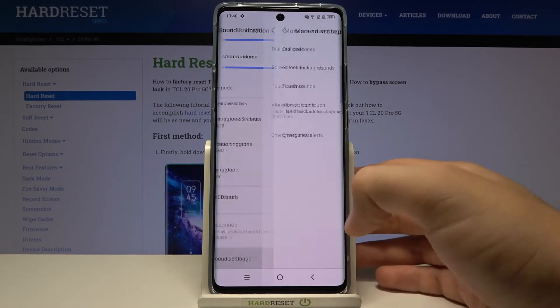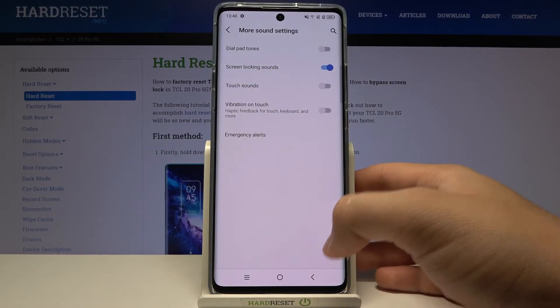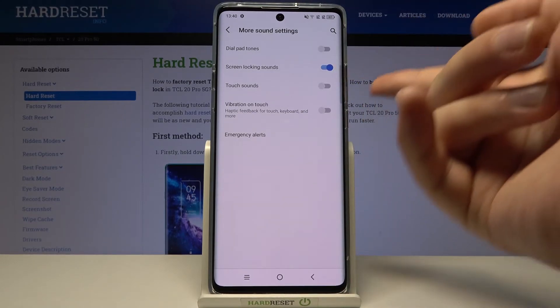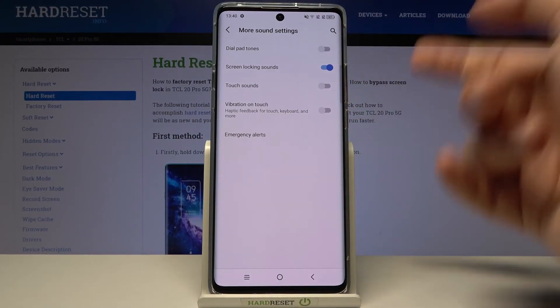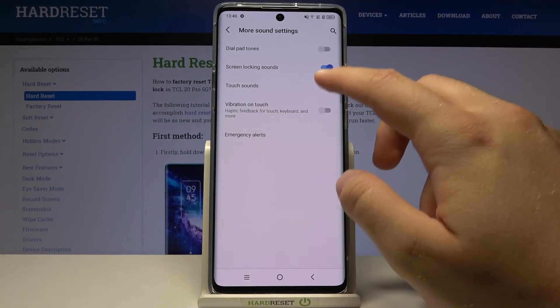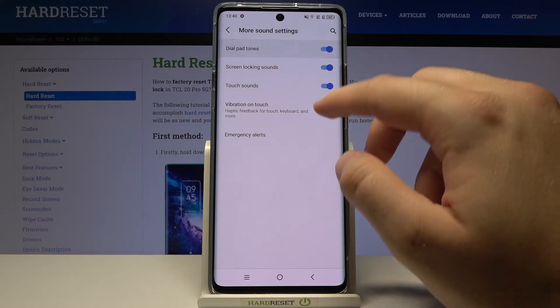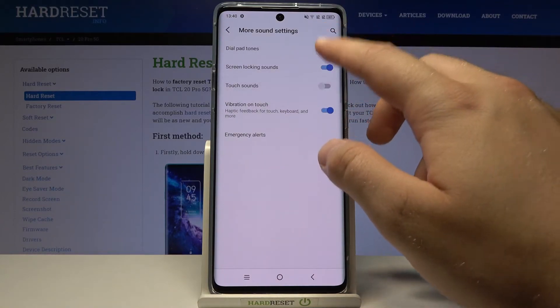When you go to More Sound Settings, we can find options like touch sounds, vibration on touch, or screen locking sounds, and you can enable all of them by tapping on the switcher.